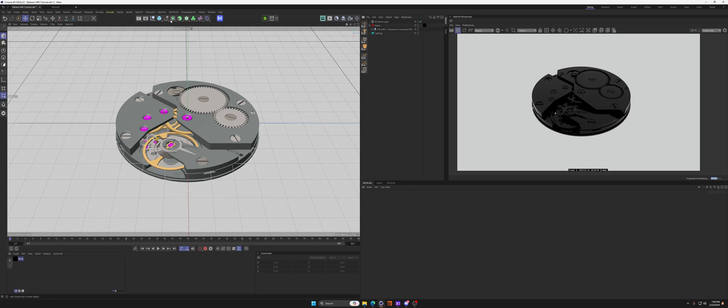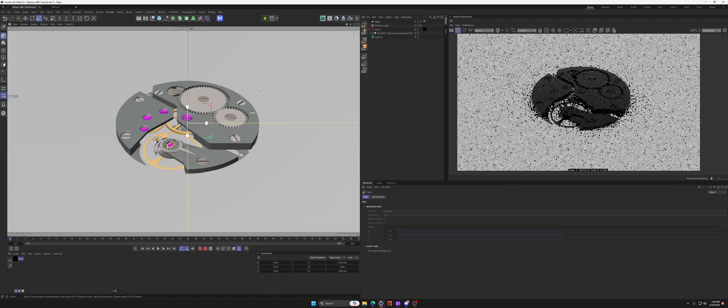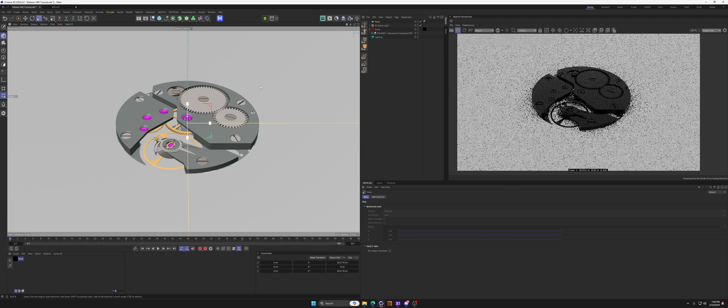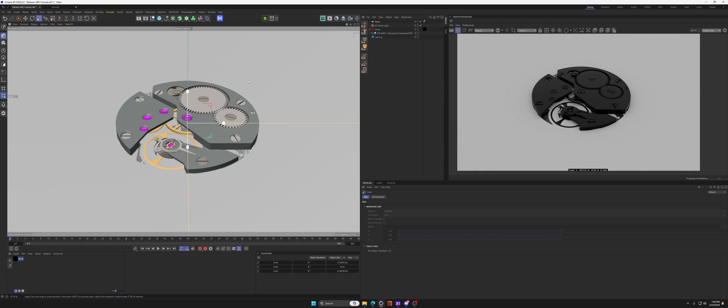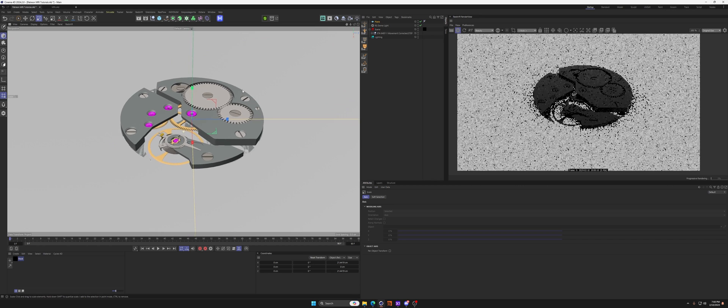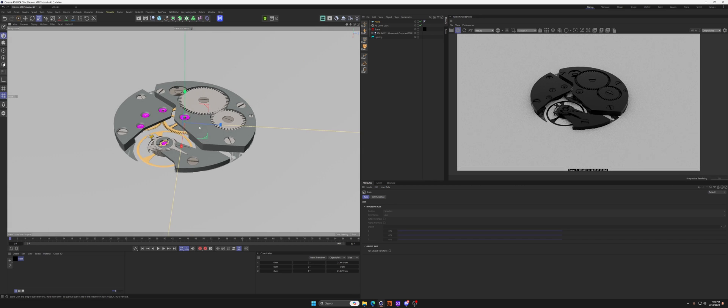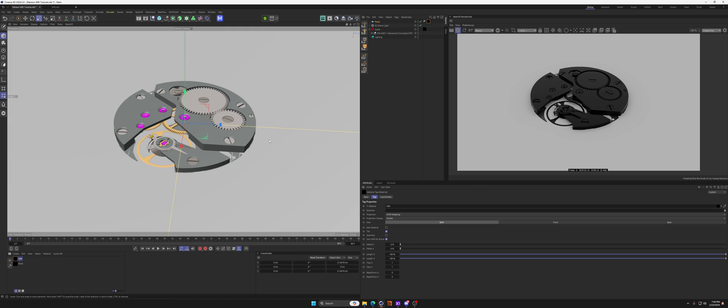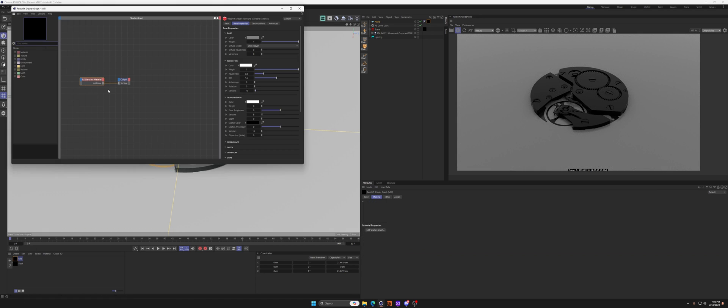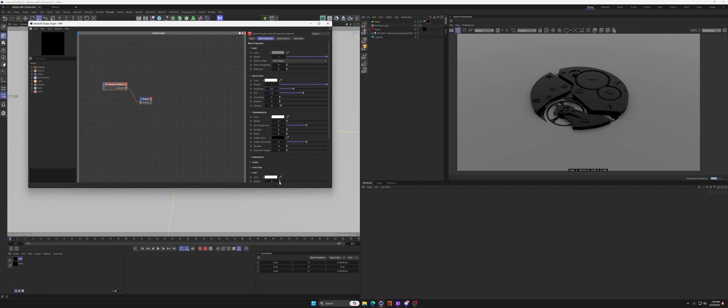So let's go ahead and make the actual MRI effect. Let's grab a plane and we'll scale that down just enough to fill the camera. And then this is all done with a subsurface material, so we'll call this MRI and apply that to the plane.